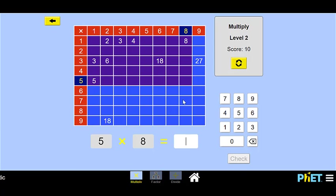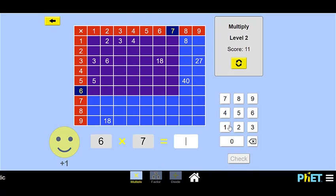Let's do one more altogether: 5 times 8. Do you remember this one? We can either count by 8s going down, or it might be easier to count by 5s going across. So we have 5, 10, 15, 20, 25, 30, 35, 40. So the answer is 40 — we counted by 5s for each column of 5. Check our work — nice job! So far we've done 11 of them and gotten them all right. Let's go back to our home screen.